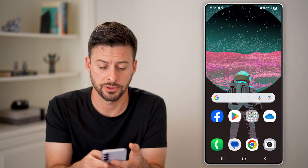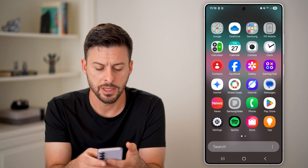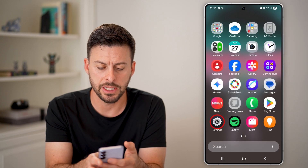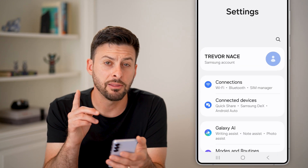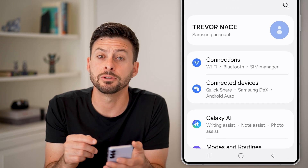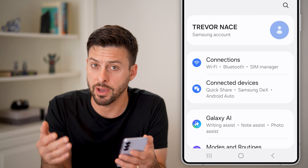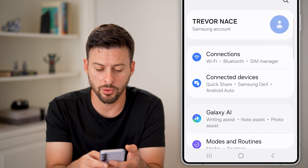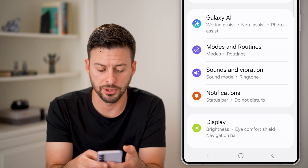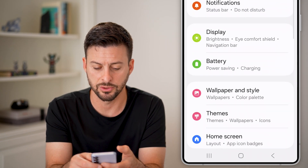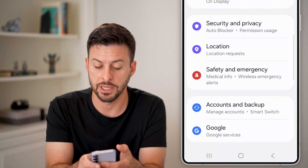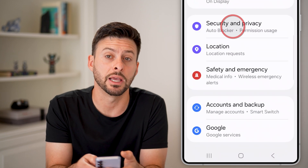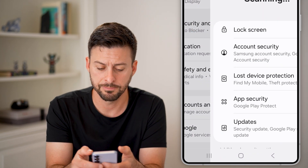The first thing we'll do is get into your settings. Swipe up and tap on the settings icon. The first thing we need to do is make sure the option for passwords is turned on, so let's scroll down and tap on Security and Privacy.